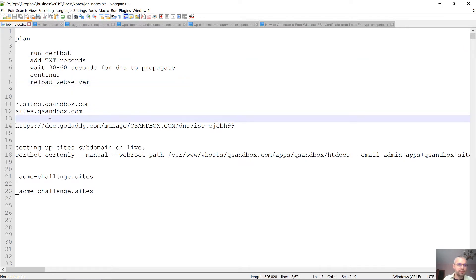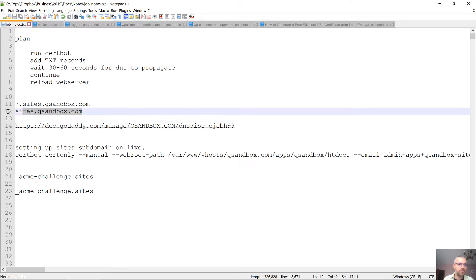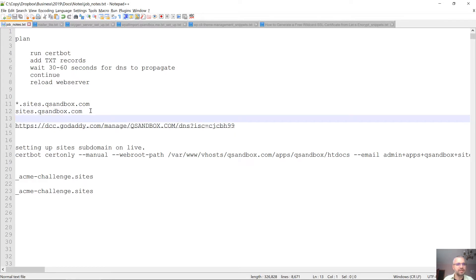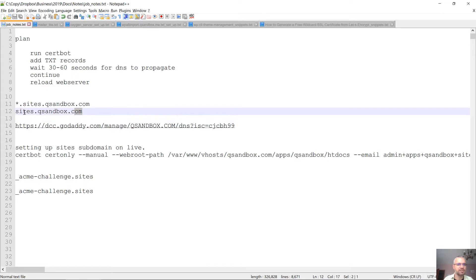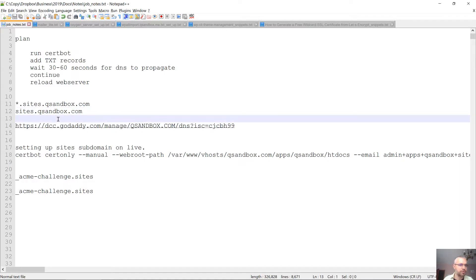In this example, we're going to be renewing the wildcard SSL certificates for sites.qsandbox.com. That's a subdomain that we've decided to use rather than installing everything on the main site, for multiple reasons.